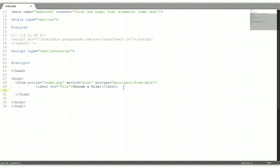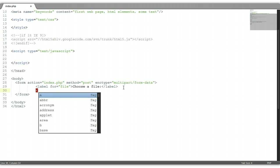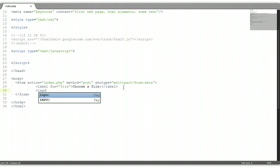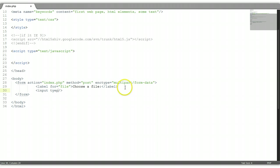Below the label element we're going to put an input, another input element, input tag. The type for this input, the type will be file, which says yes it's a file we're inputting. We're going to give it a name, name is very important as well. Let's call this file one.